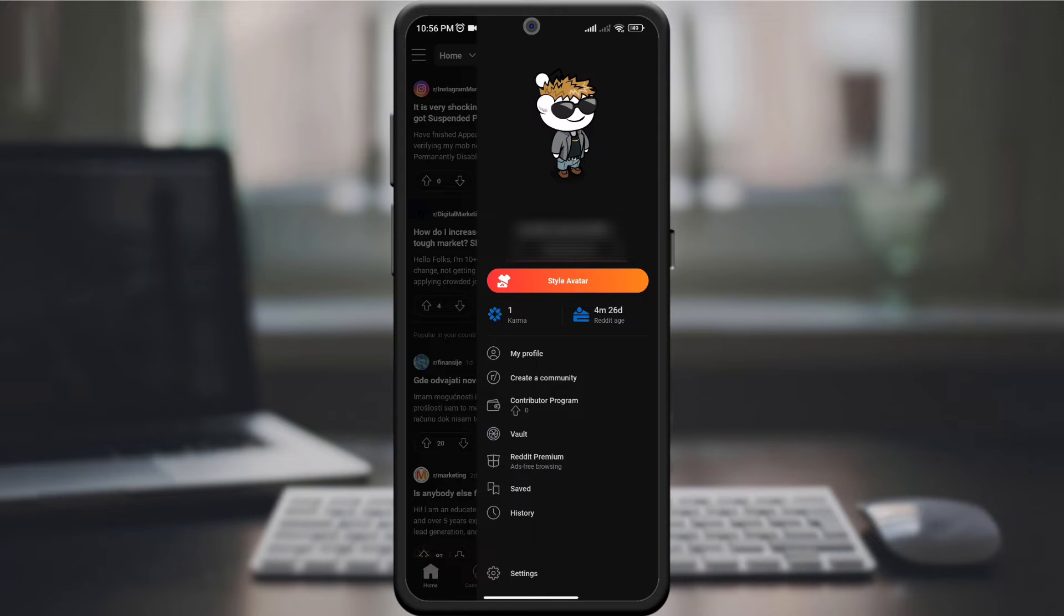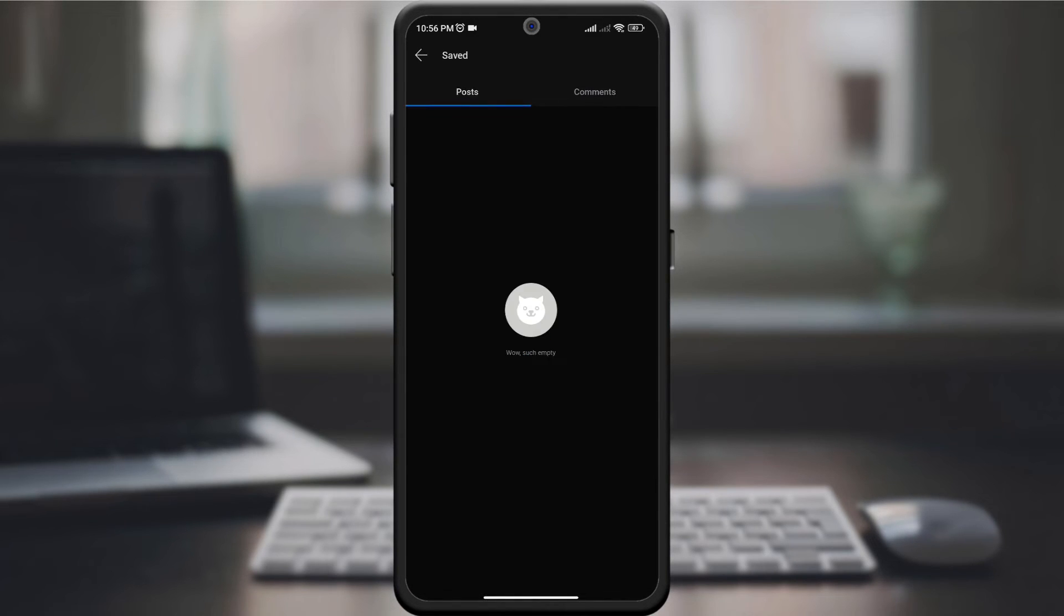After that, look for the saved option and click on it. Once in the saved section, you'll discover a treasure trove of posts, comments, and links you've bookmarked for later.